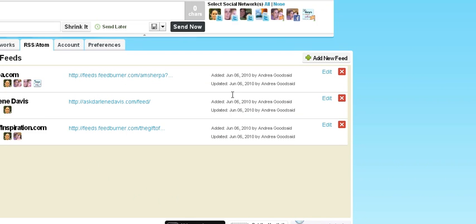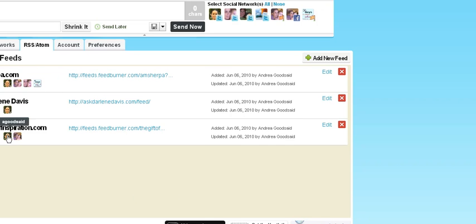You just add a new feed and then you decide which of your profiles in Hootsuite you want to send updates to.